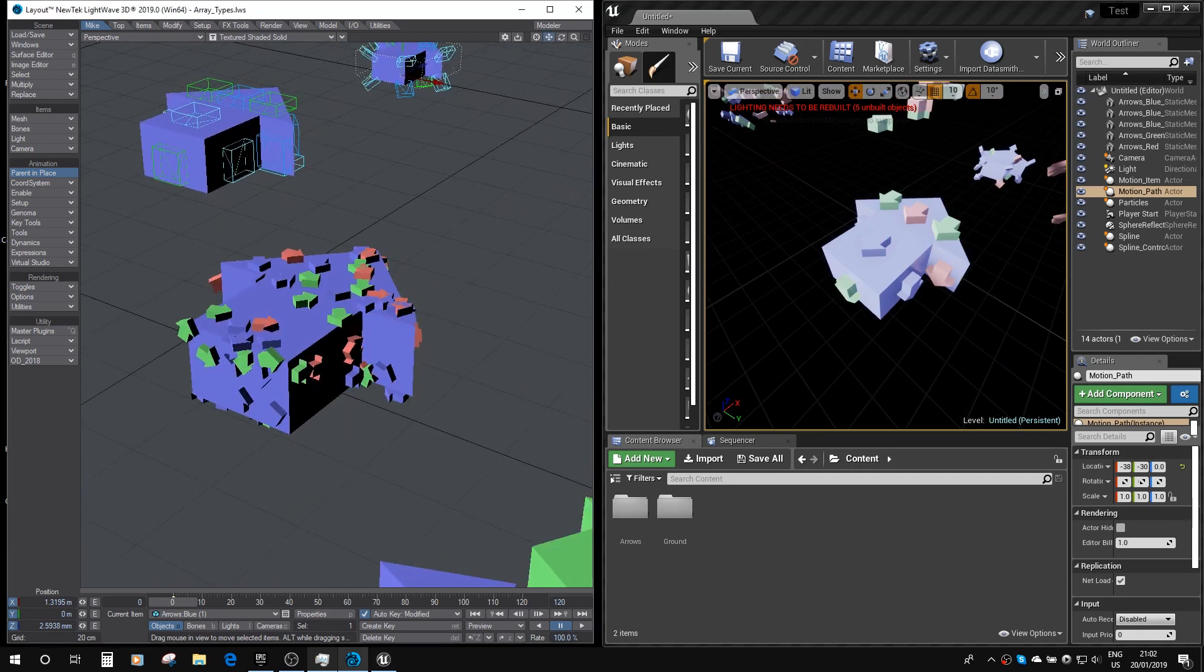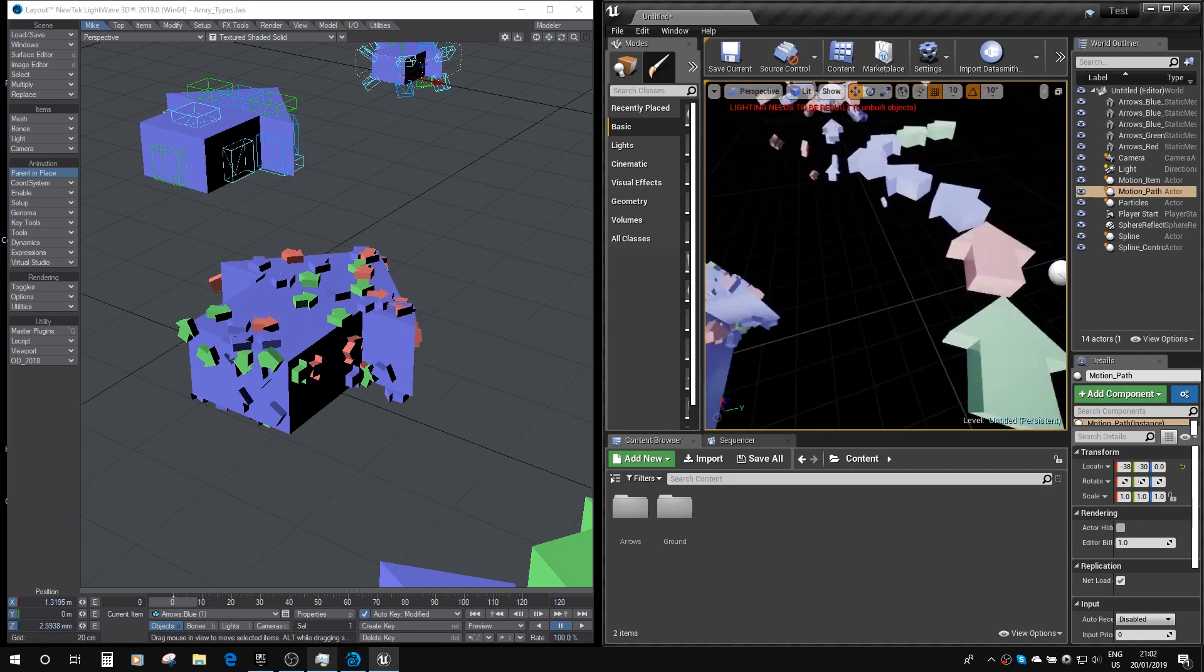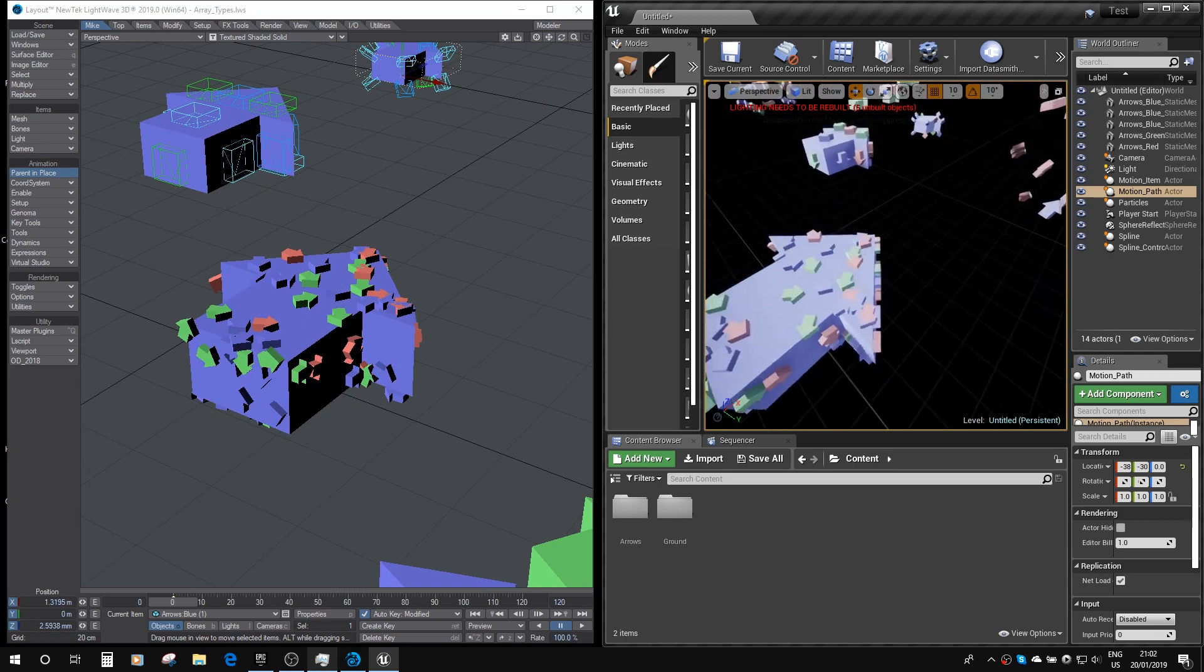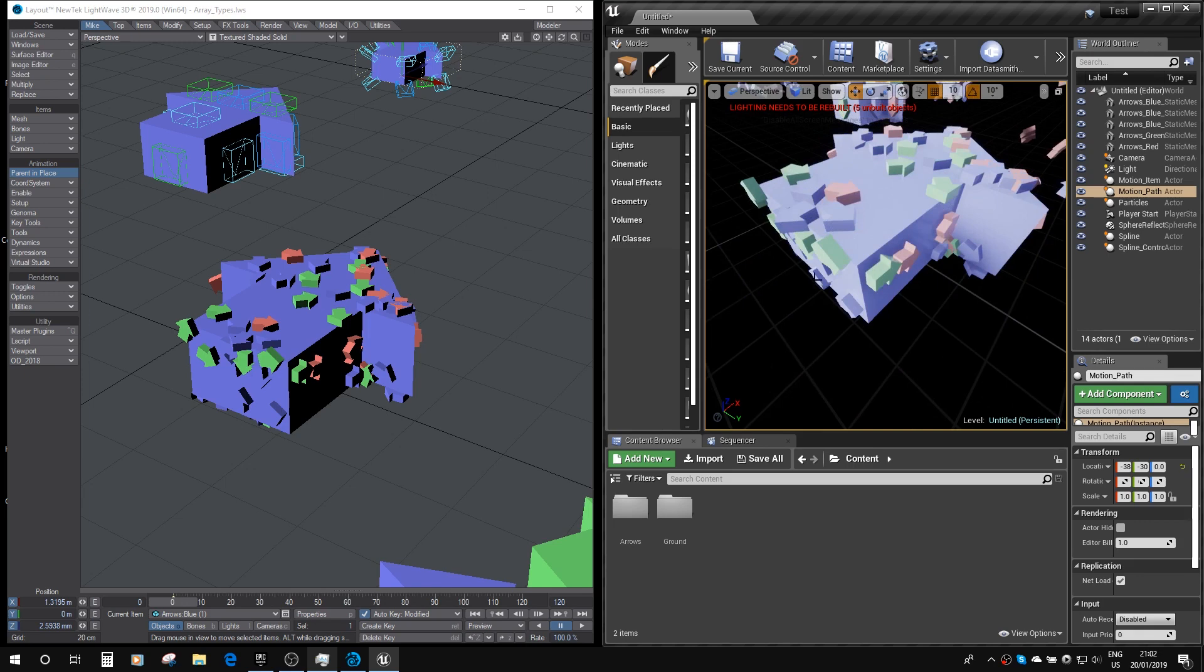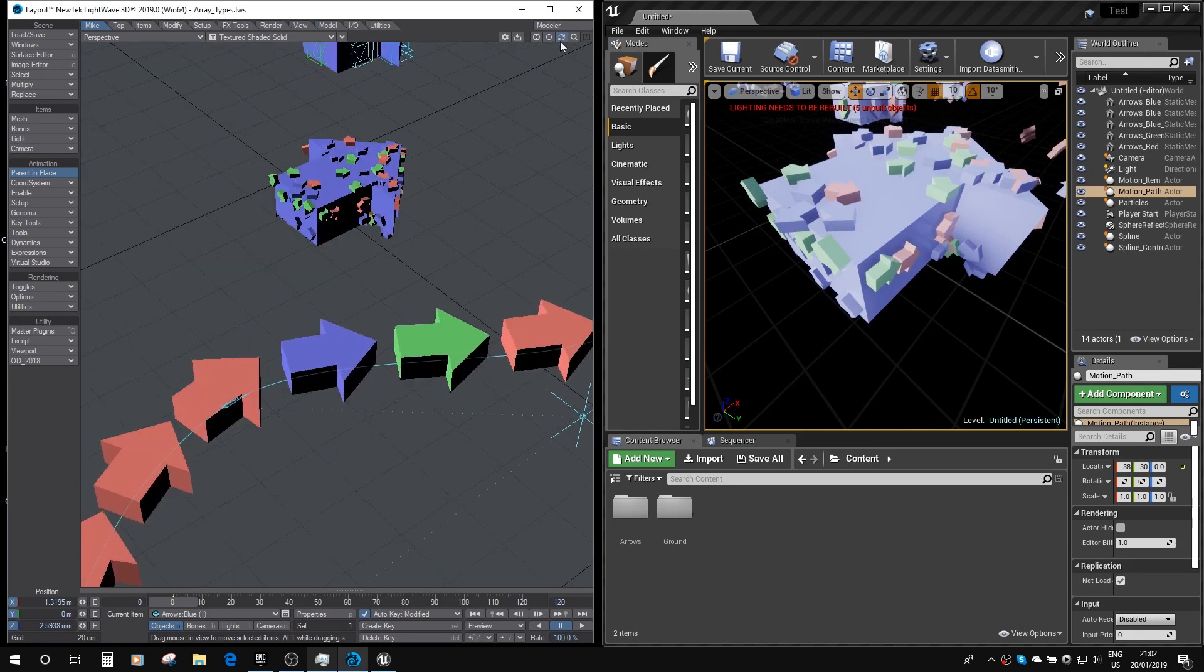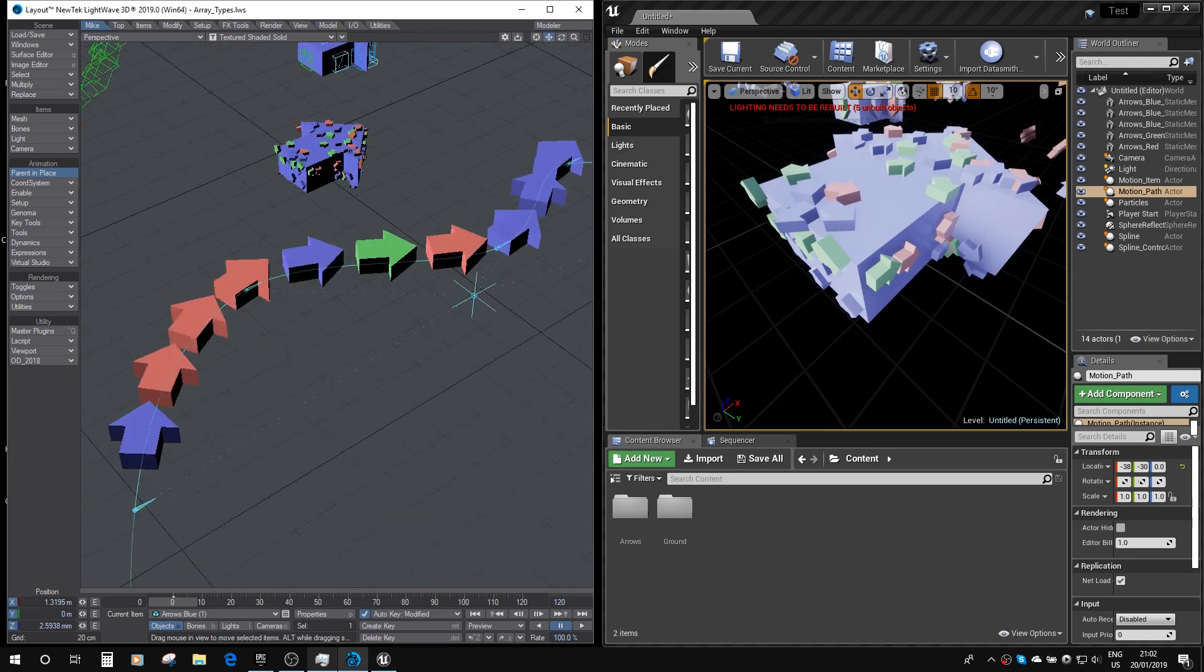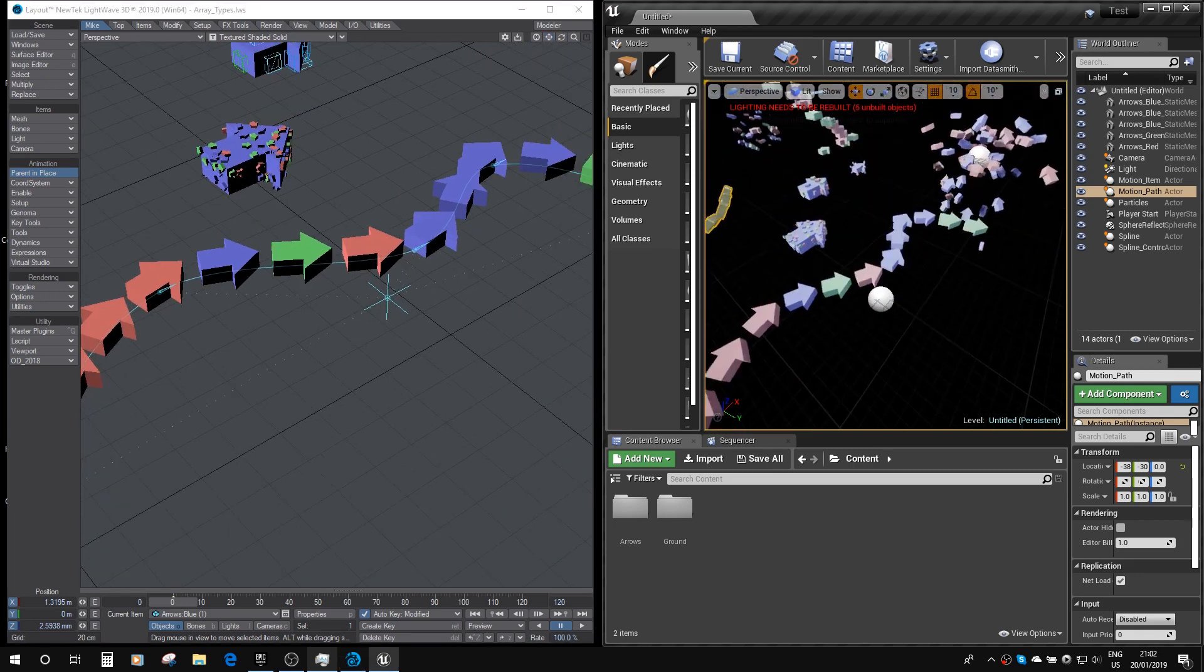Here we go. And here's the surface based instancer. You can see all the instances are matching up perfectly with their LightWave counterparts. Finally, here is the spline based instancer. And again, it's matching up with its LightWave counterpart perfectly.